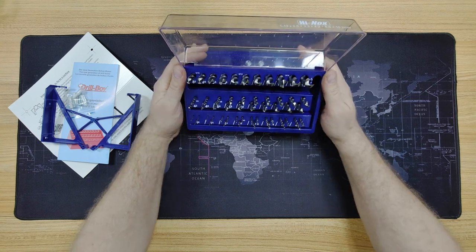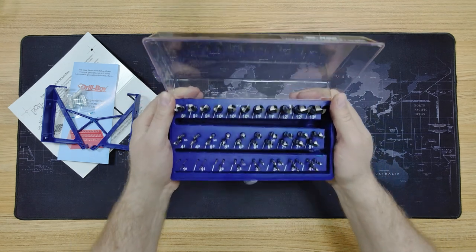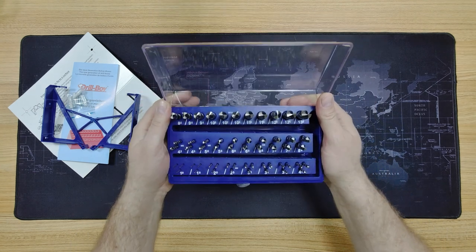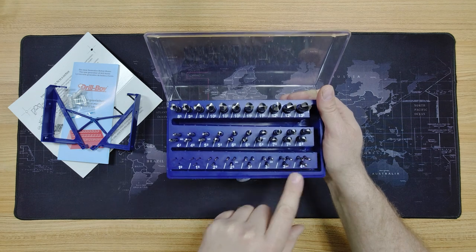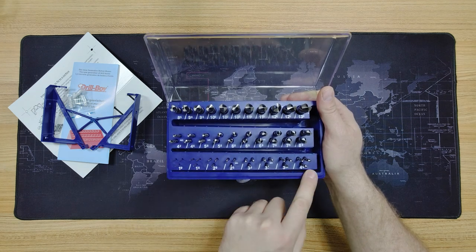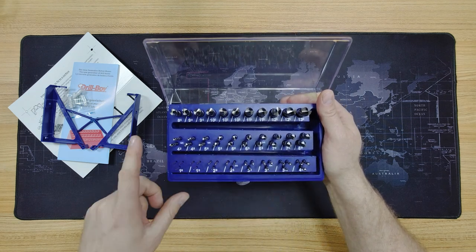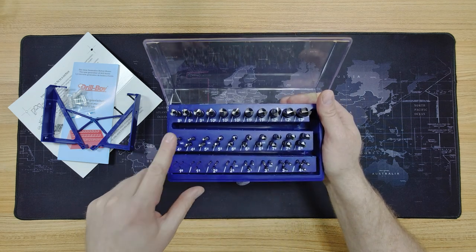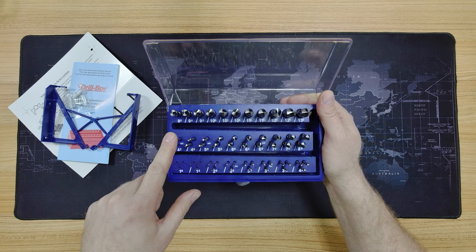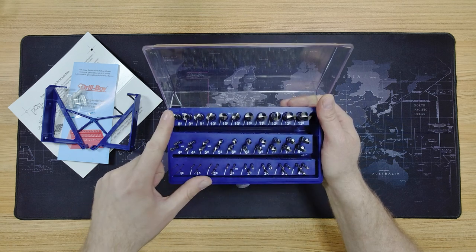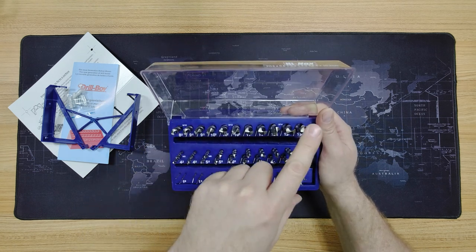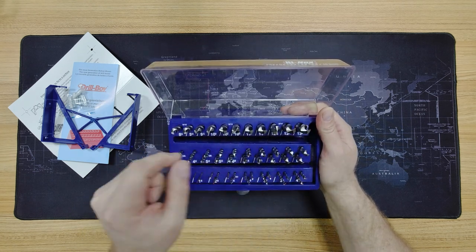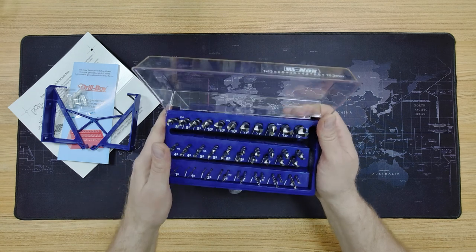Well, it's quite a few bits there, as you can see. There's three each of everything between one and four mil, two each of everything between 4.2 and eight, and one each from 8.5 to 13.